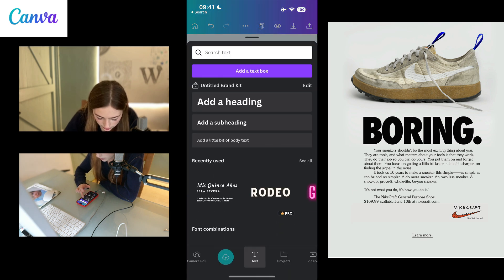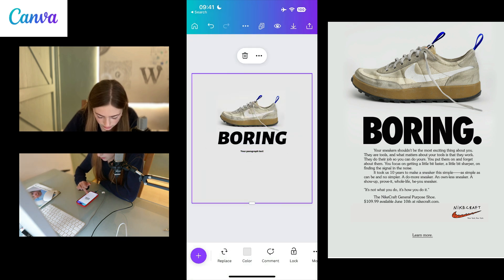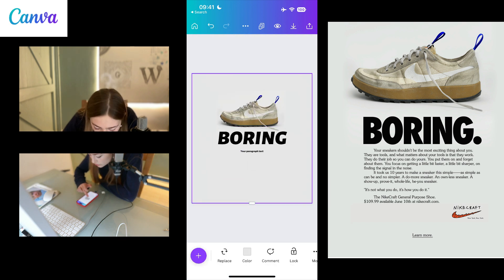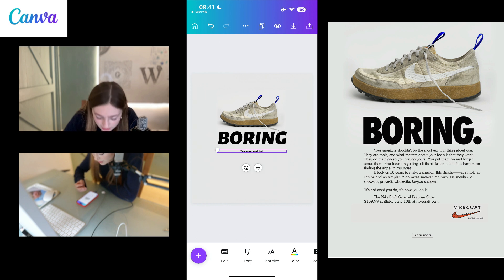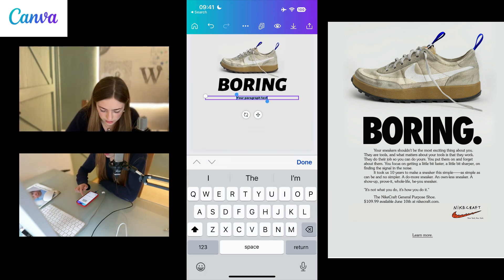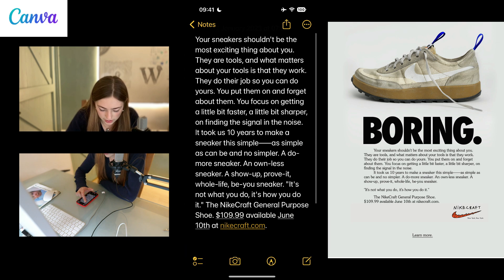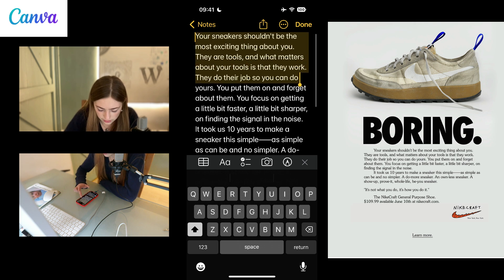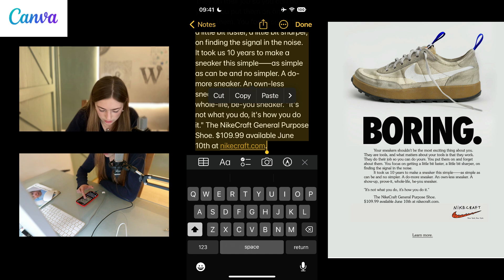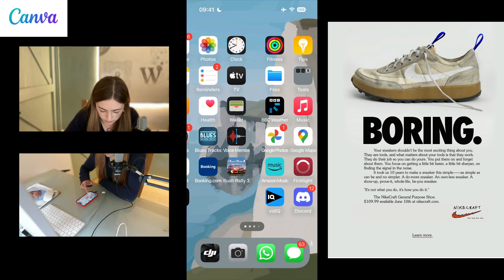Now add another text box. I think there should be some. The only problem with touchscreen is that it's really hard to be precise. What was the app?